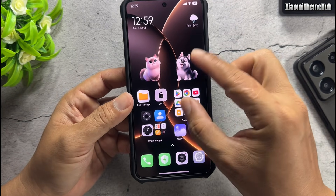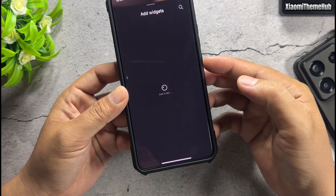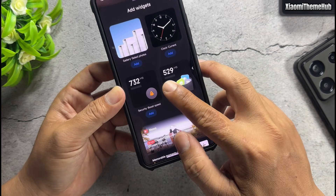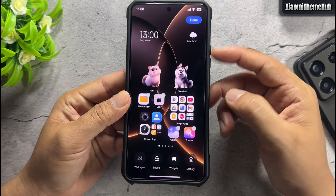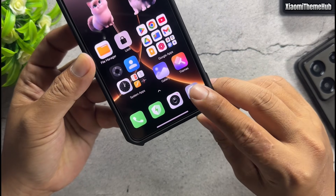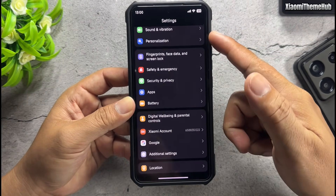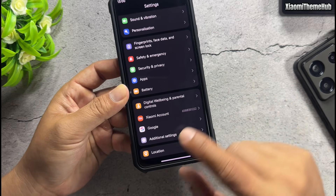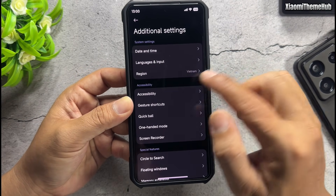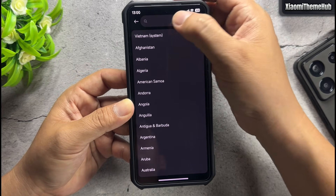They still haven't shown up yet — the Pets and super widgets are not visible like before. Next, open the Settings app, then go to Additional Settings. Tap Region and change it to Indonesia.